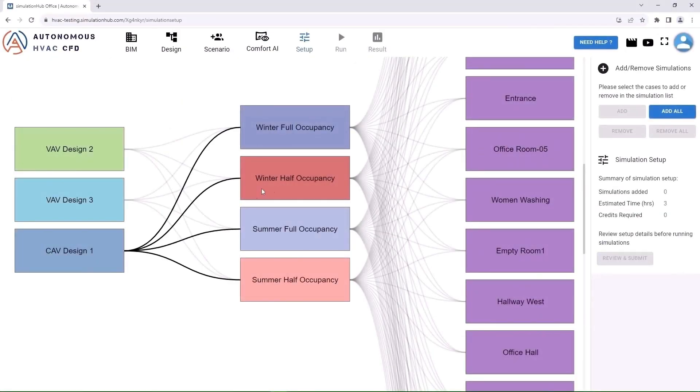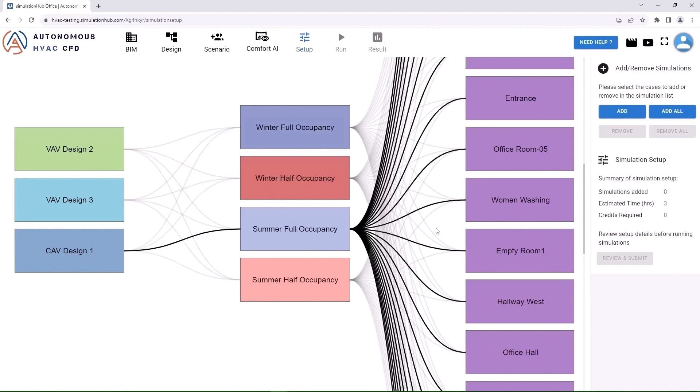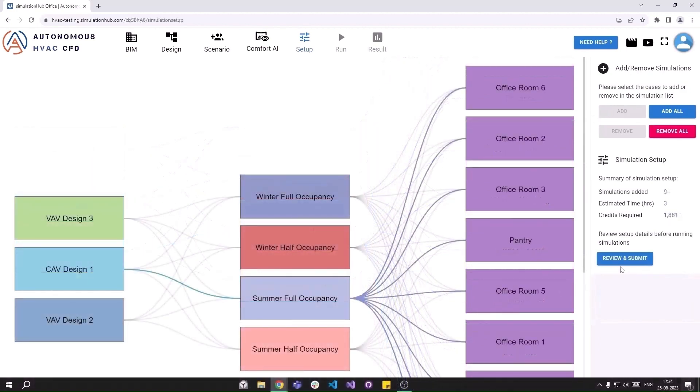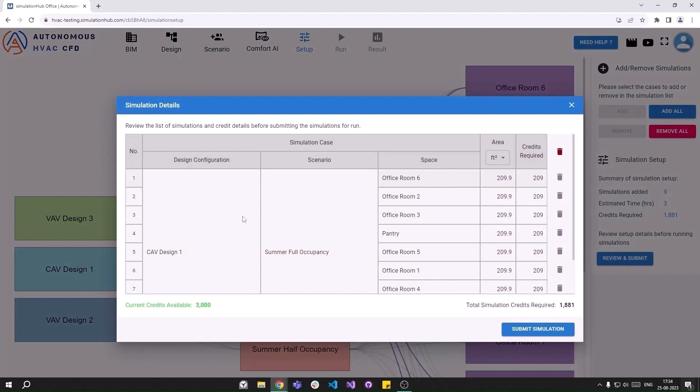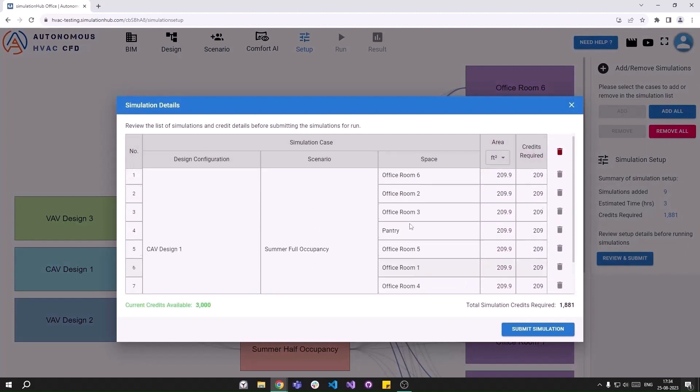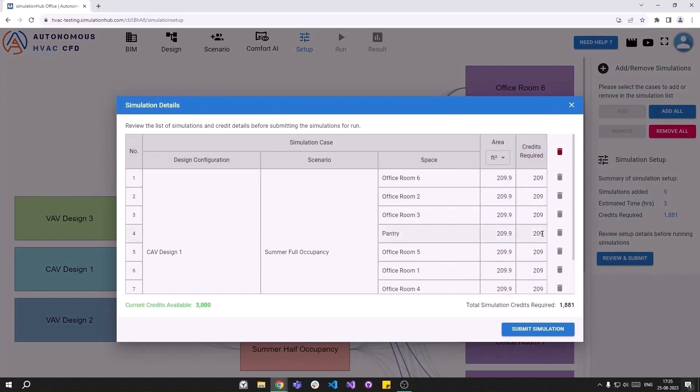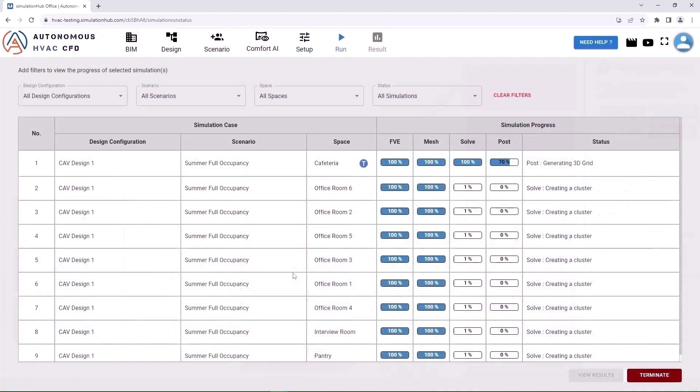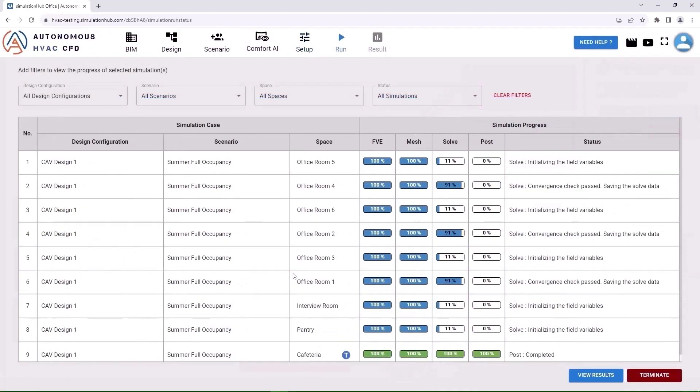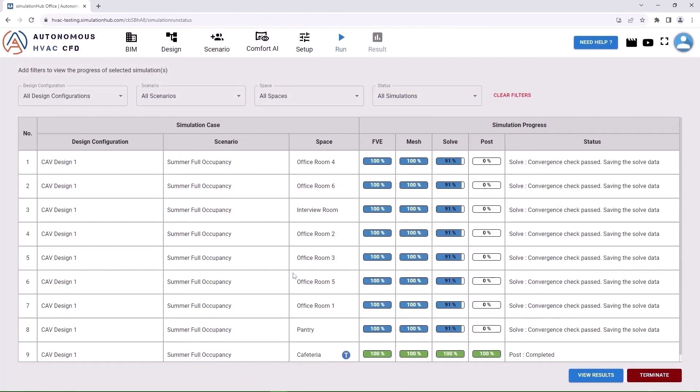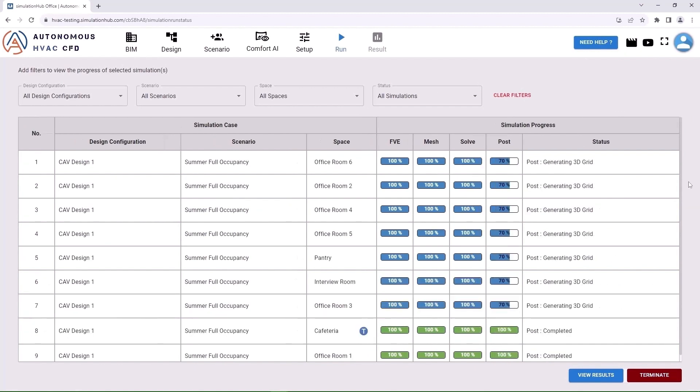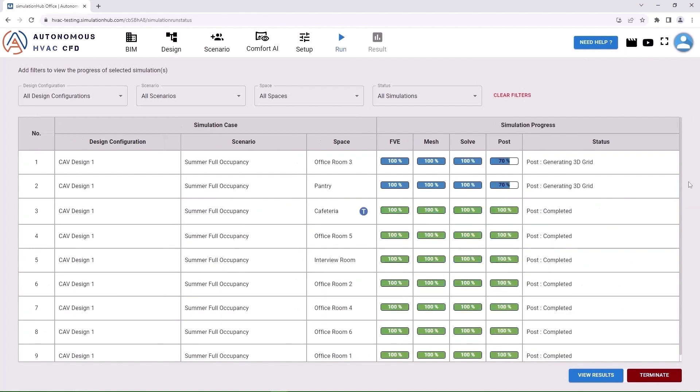Click Next to start setting up your simulations. Choose the simulations you want to run and click Submit. Review the credits that you will be charged and submit them for simulation. Track the progress of your simulations on the run page while high-performance compute clusters are doing the math in the cloud.